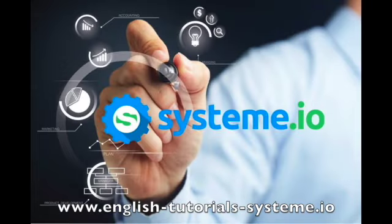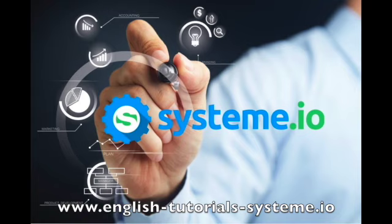Hello, and welcome to English Tutorials System.io YouTube channel. You can check out the video description to download our premium System.io free templates and use System.io for free.